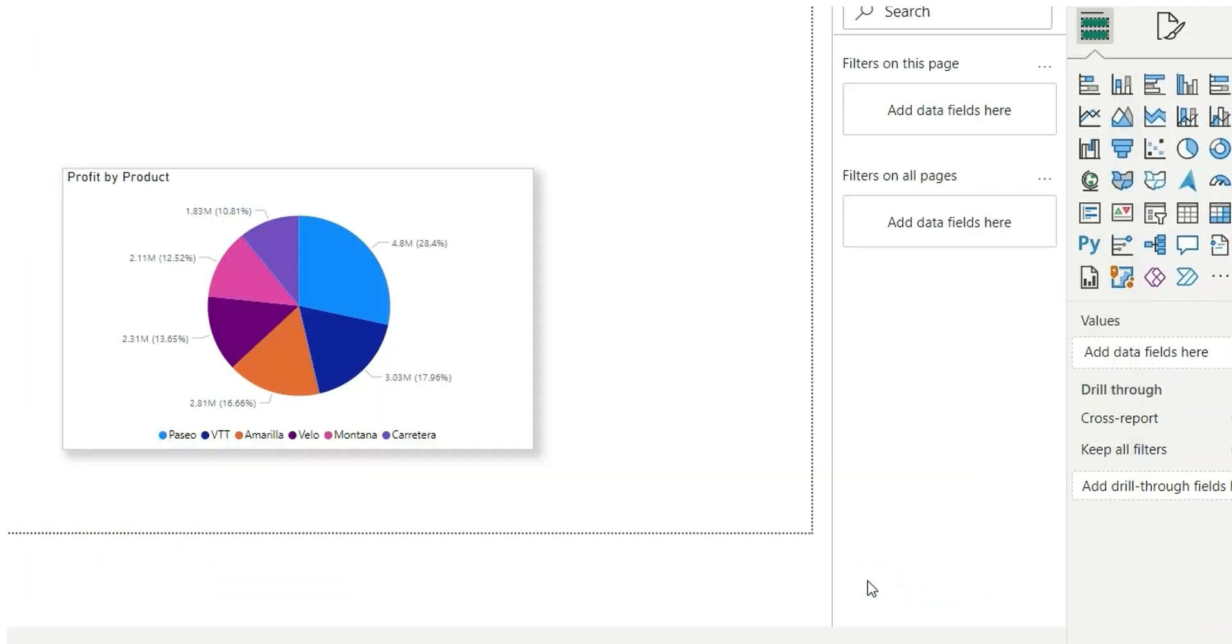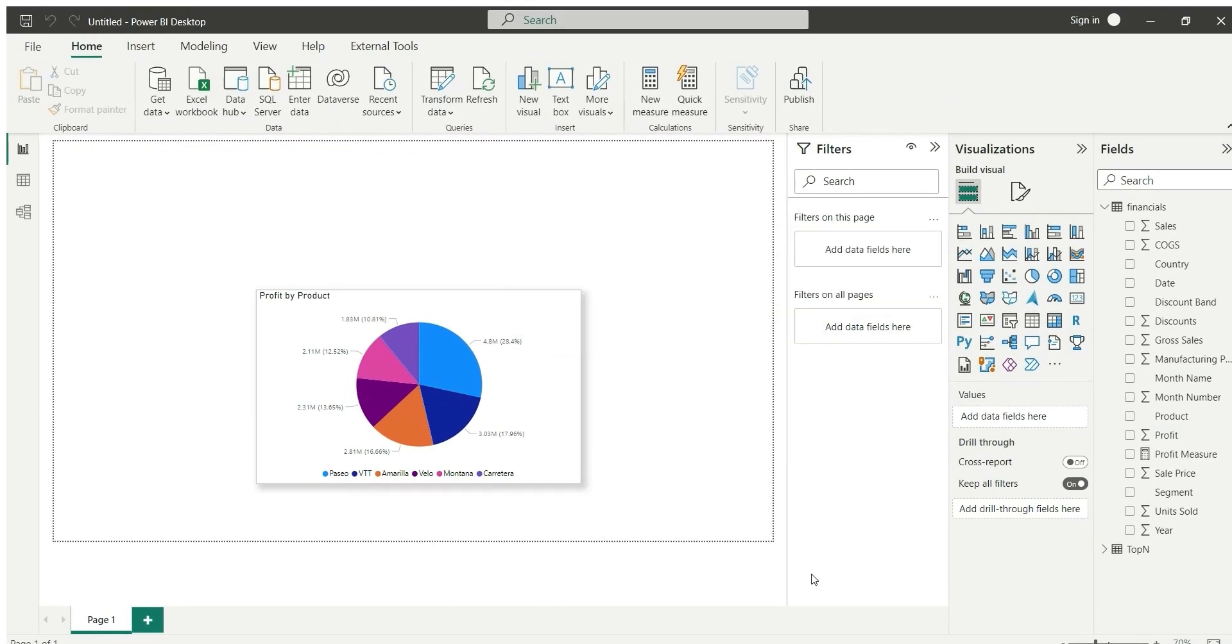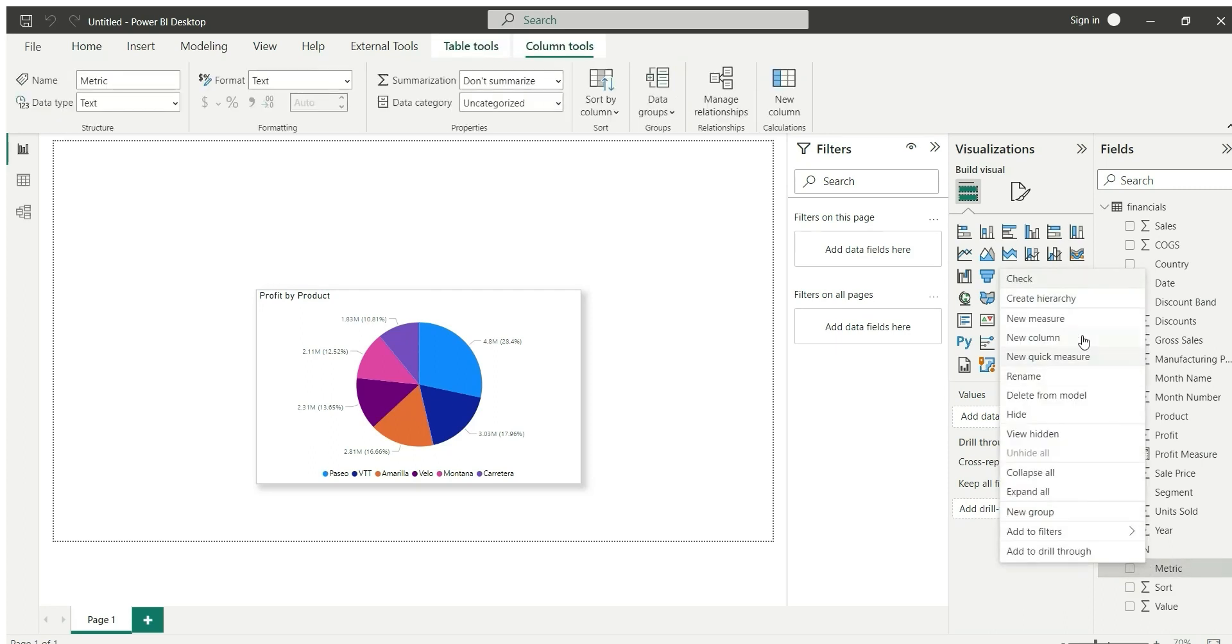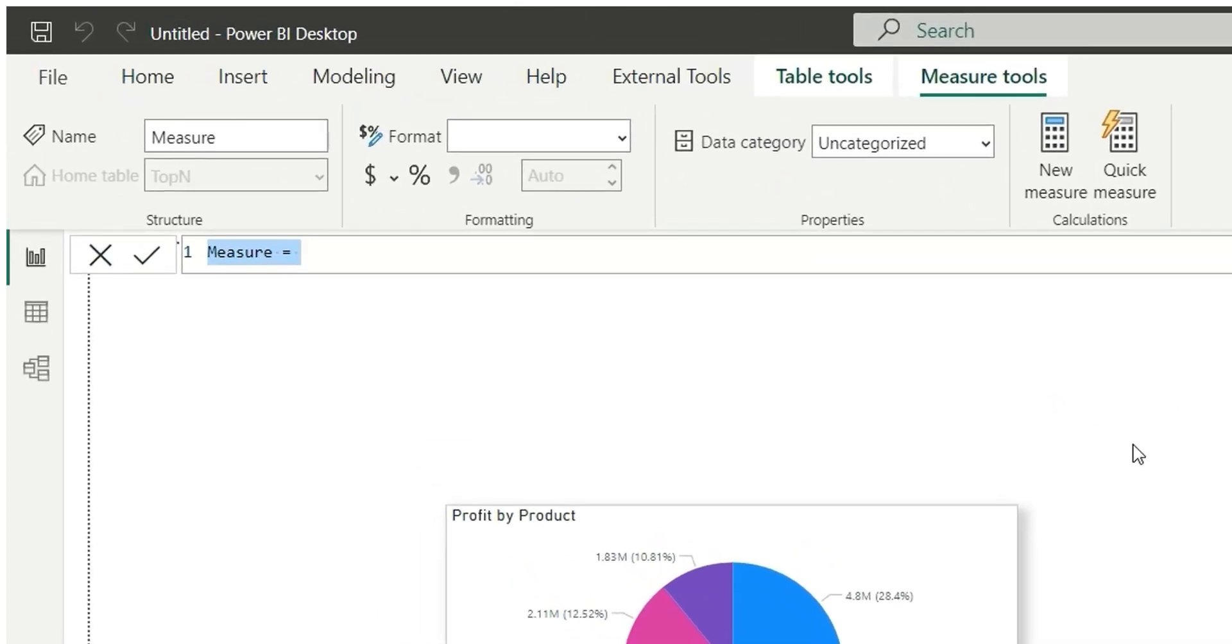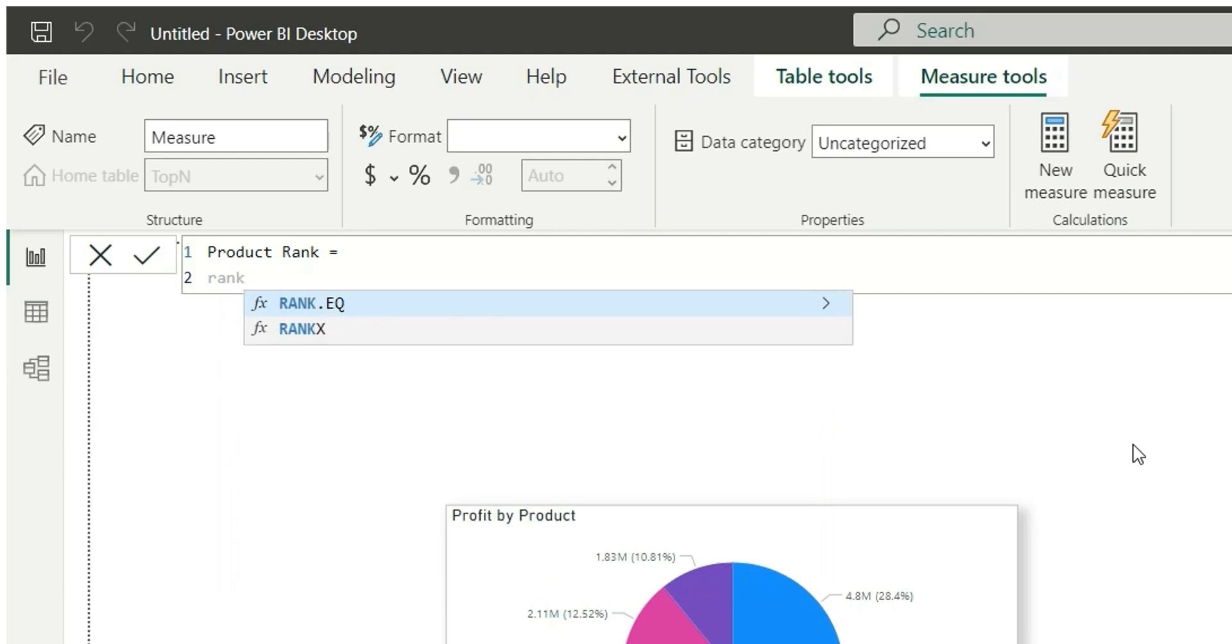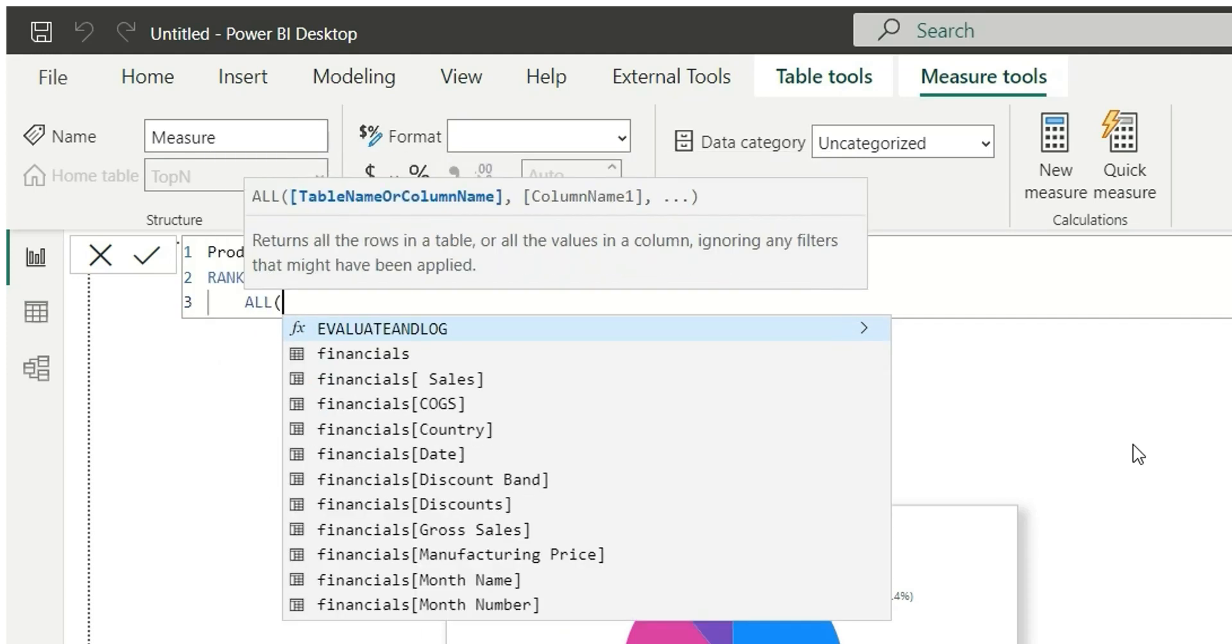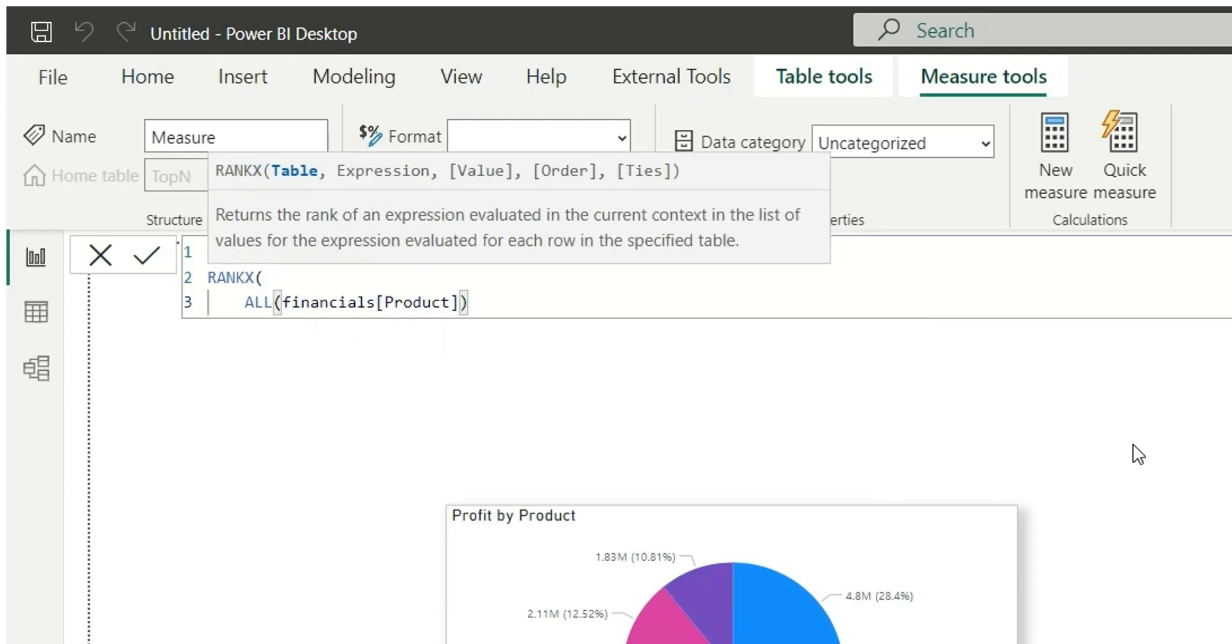Now I will have to create a rank measure. I will right-click and click on new measure. Let's write 'product rank' and use RANKX. Write 'all product' so it will consider all the products and it will exclude all the filters that have been applied.